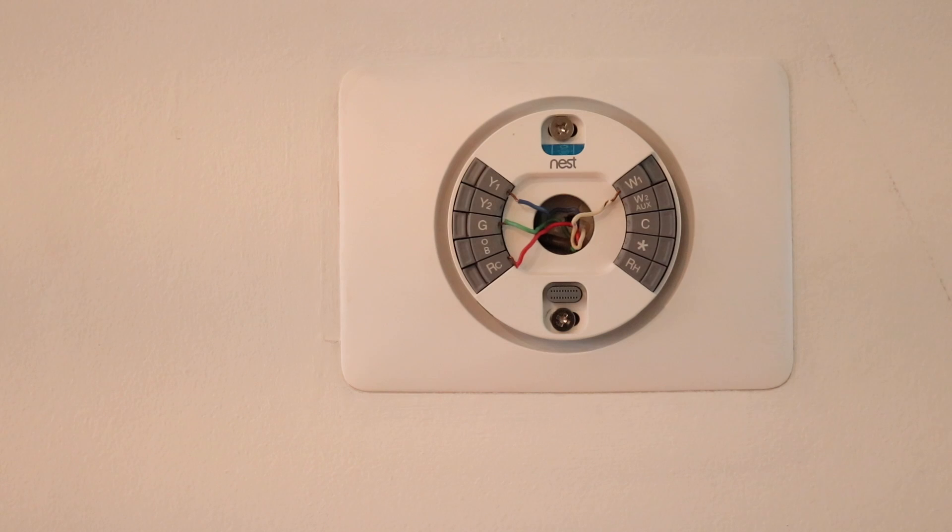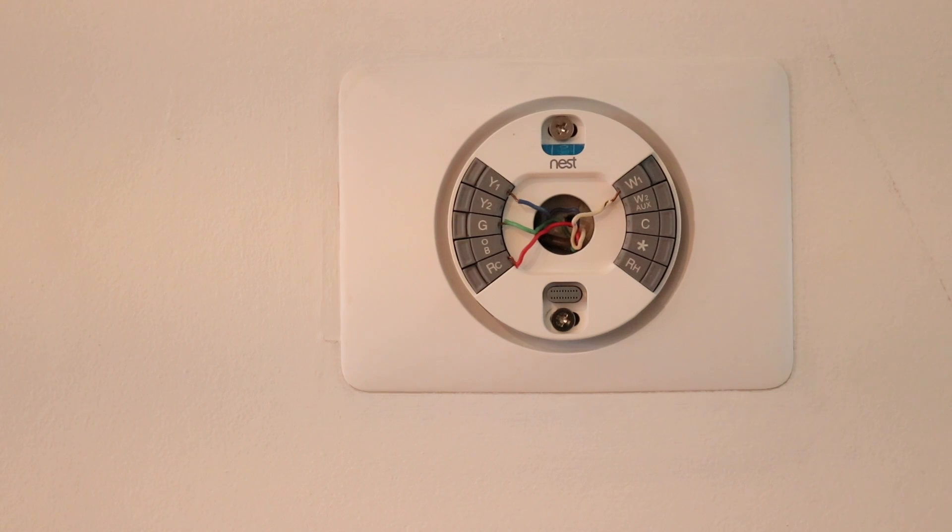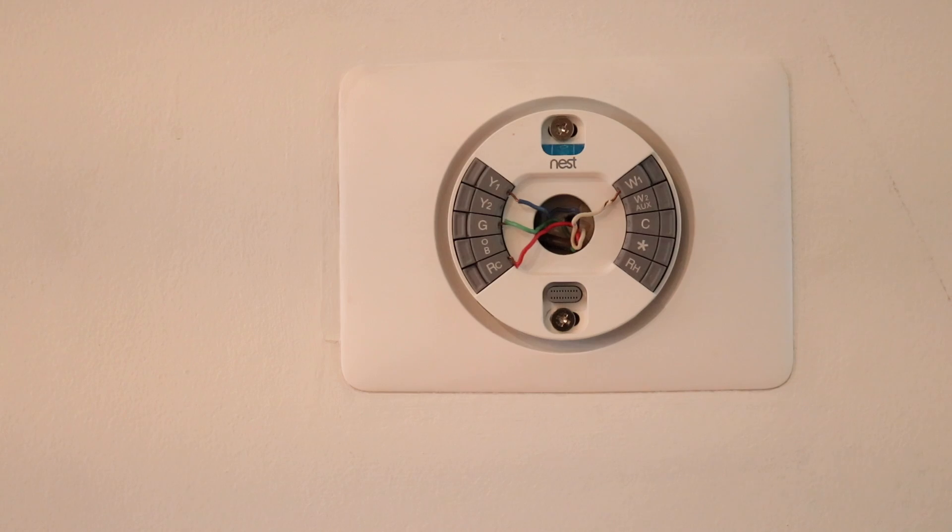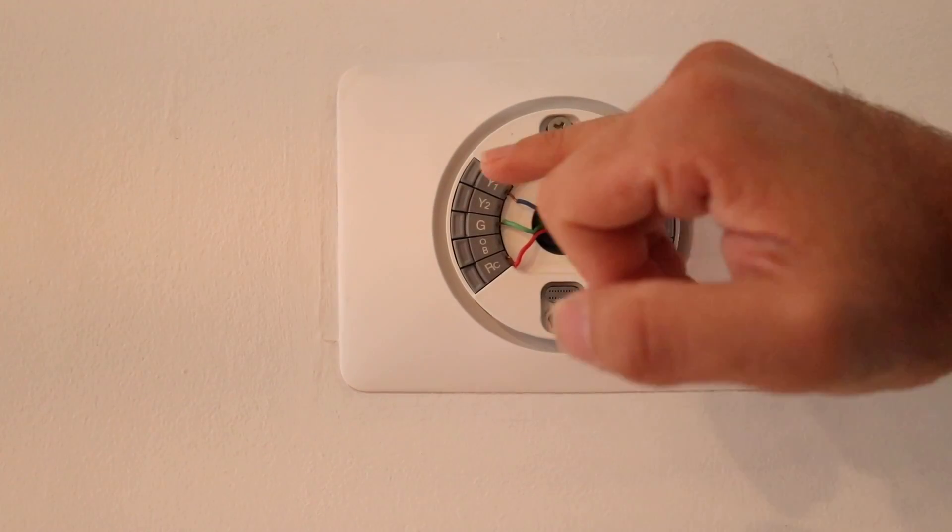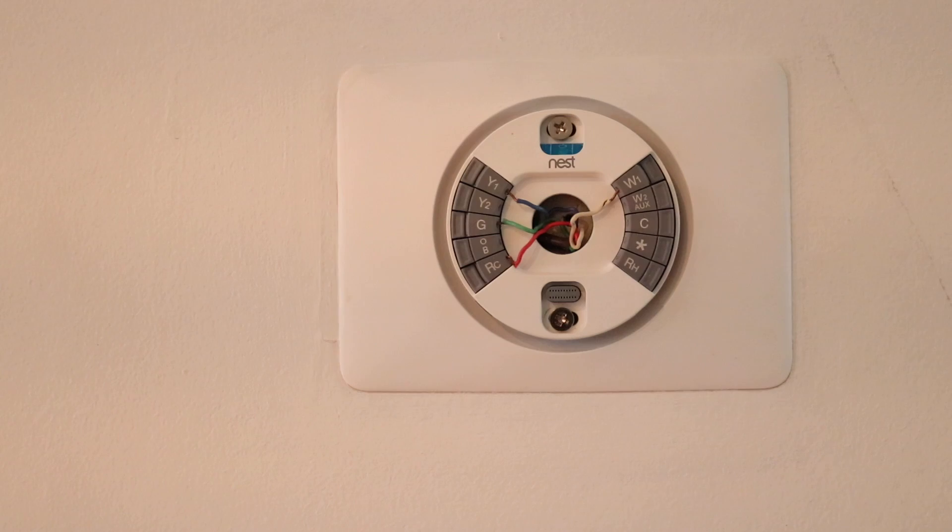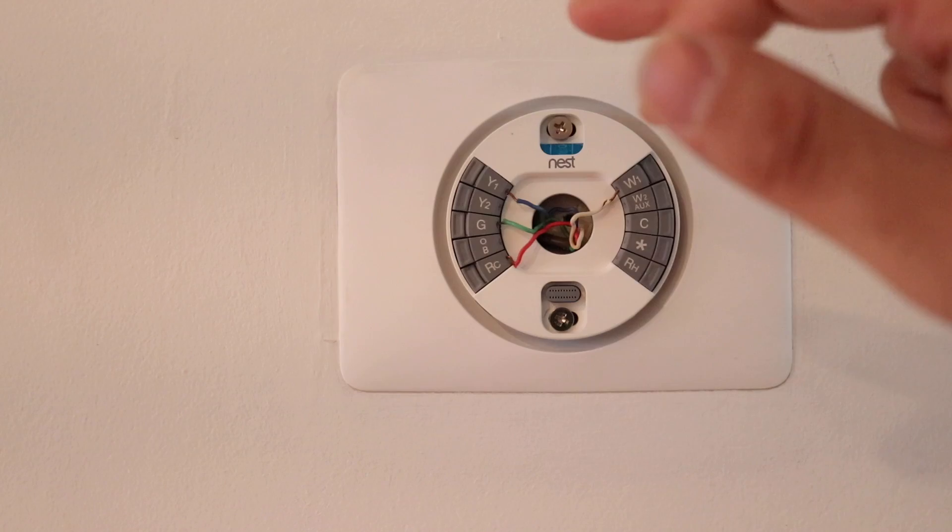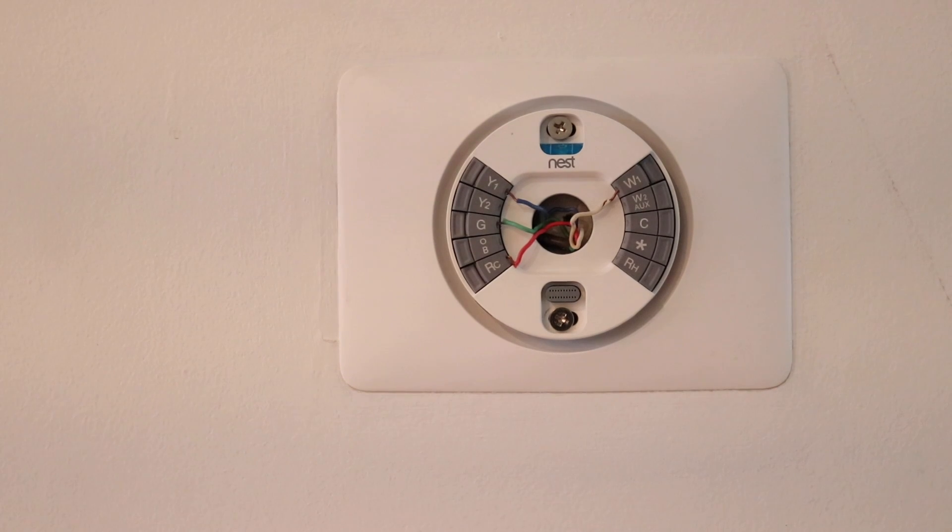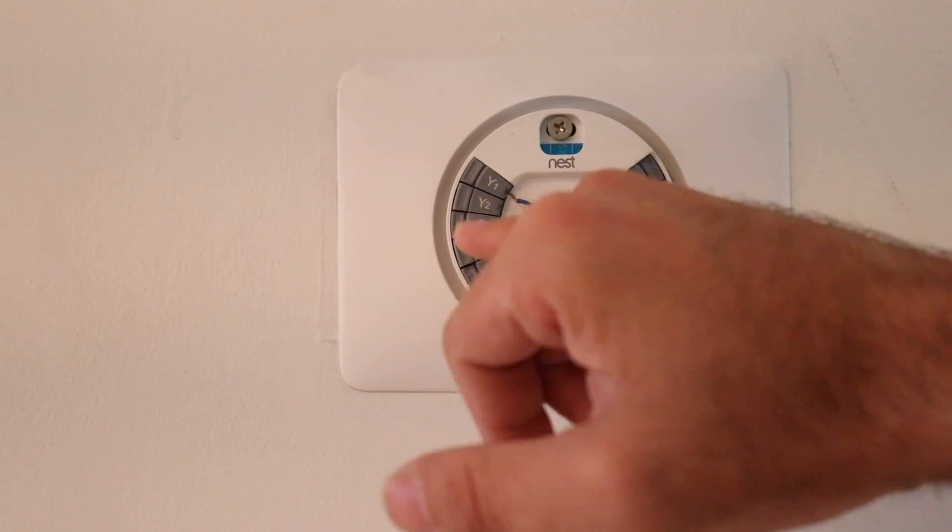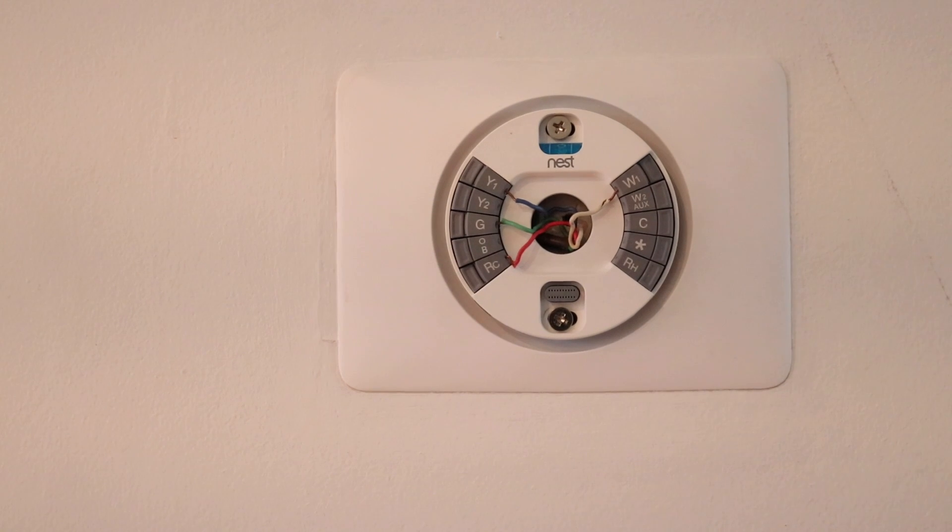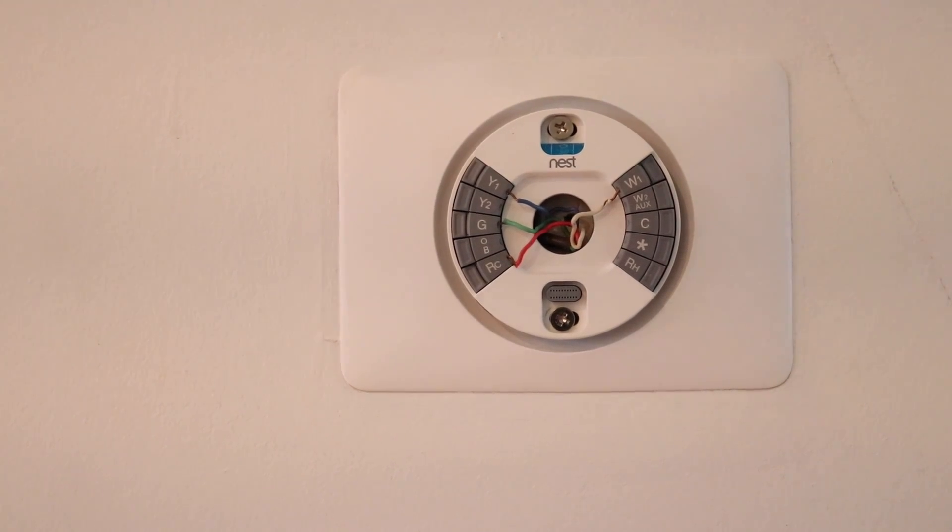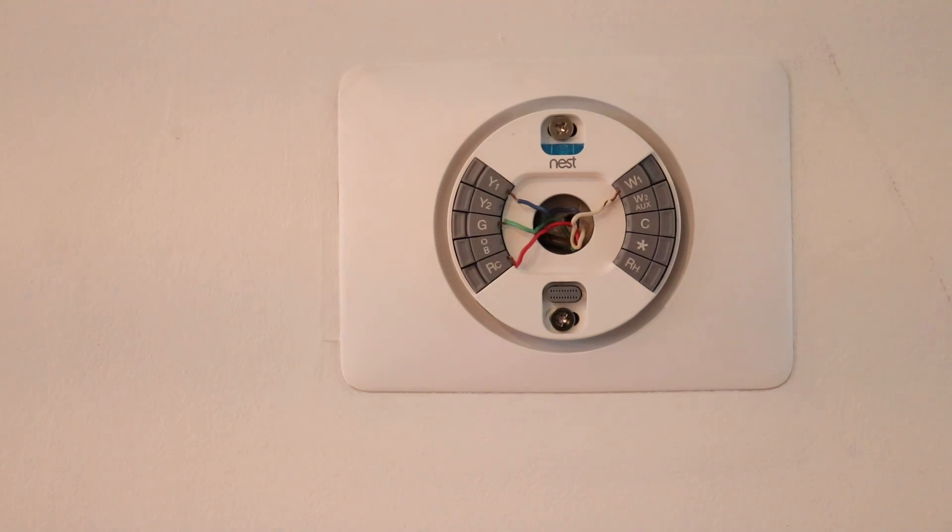The G wire, all that does is power the blower motor, the fan motor, to blow air throughout your house independently of heating and cooling. When you have heating or cooling, air conditioning or heat called for, the fan motor will automatically go on even if you don't have the G wire connected. That is how modern HVAC systems are built. The only purpose of the G wire is if you wanted to control your fan independently to circulate air throughout your house without providing heating or cooling.